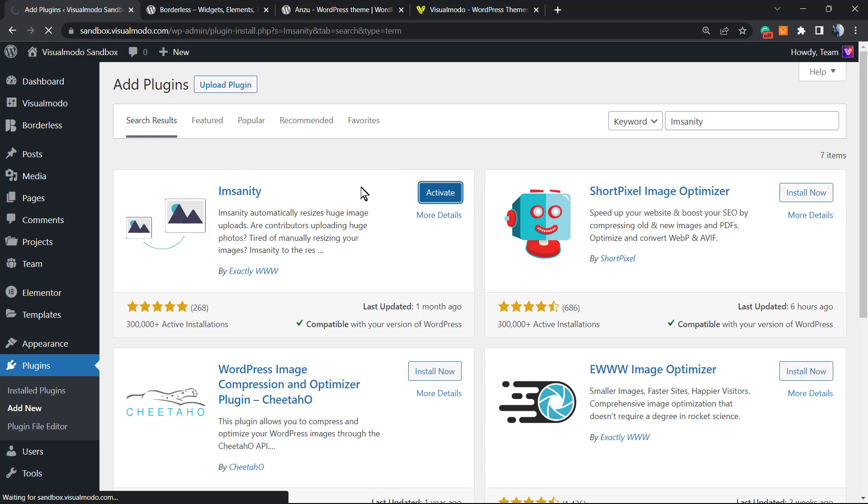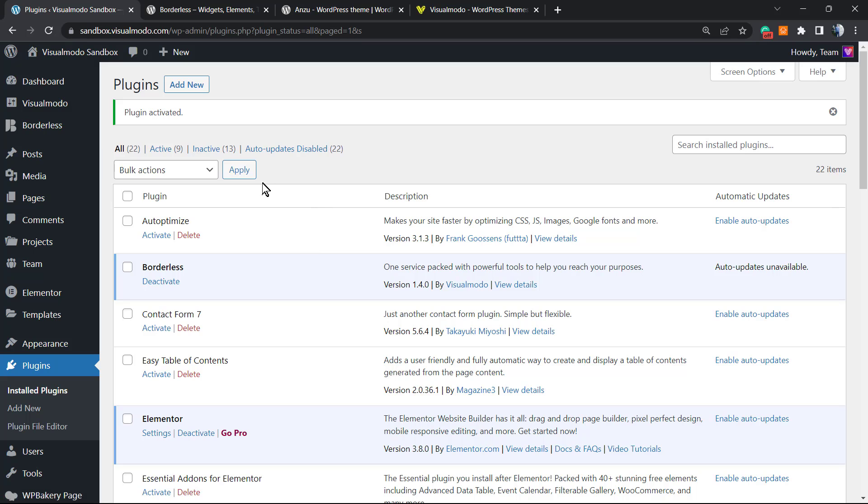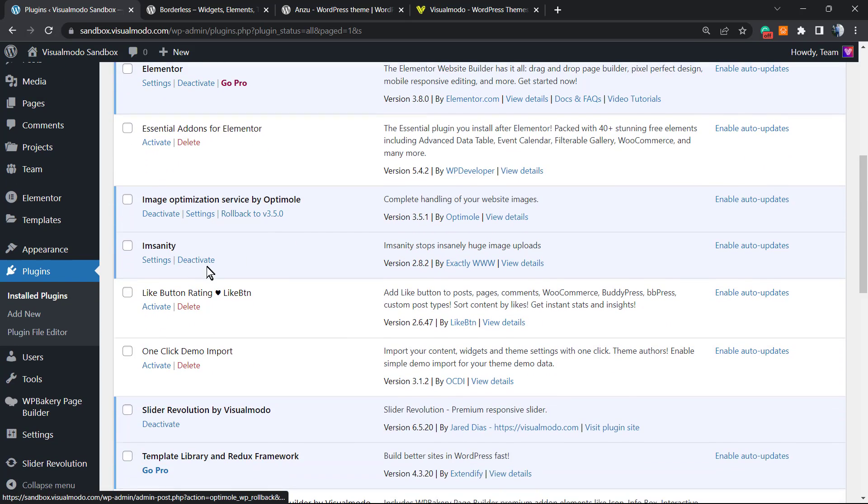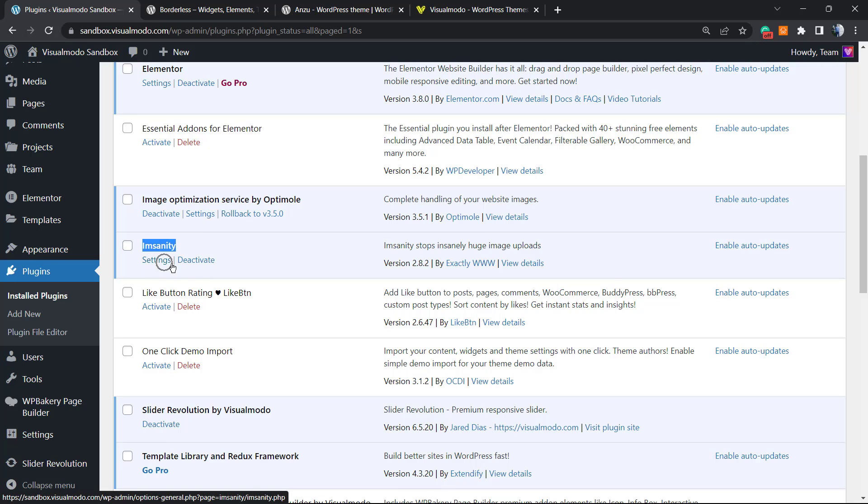After this backup made, let's go back right here. Click on the activate button. The plugin gonna redirect you to the plugins page list of your WordPress website, and right here you're gonna be able to see the plugin working. We can click on settings or deactivate. We're gonna click on settings.